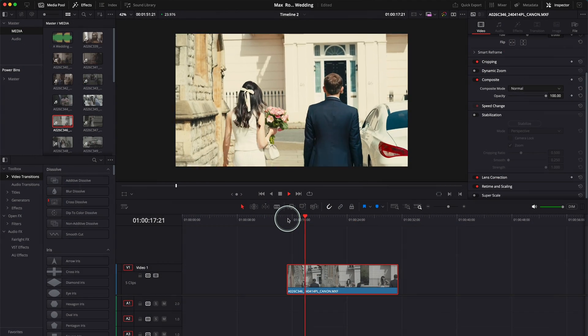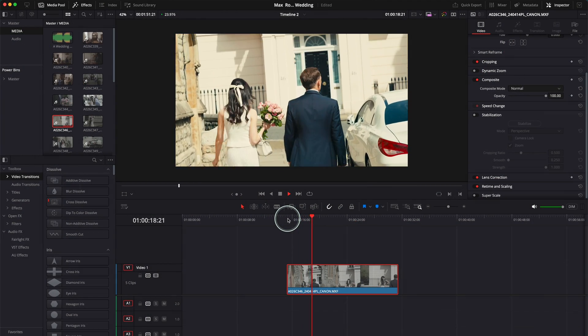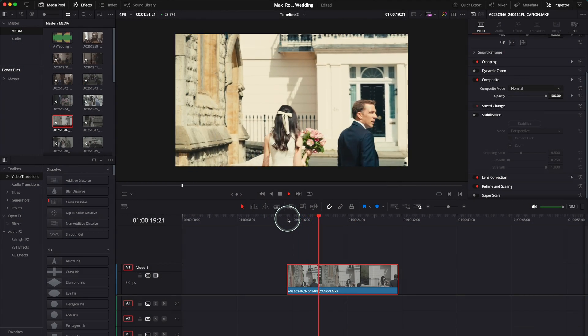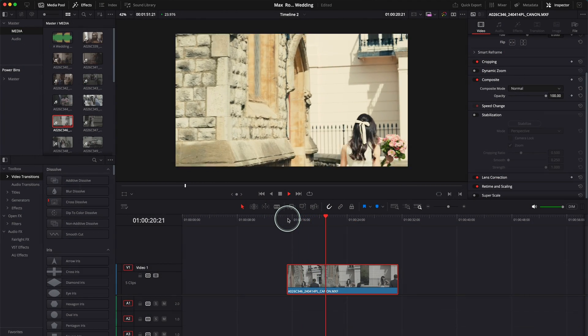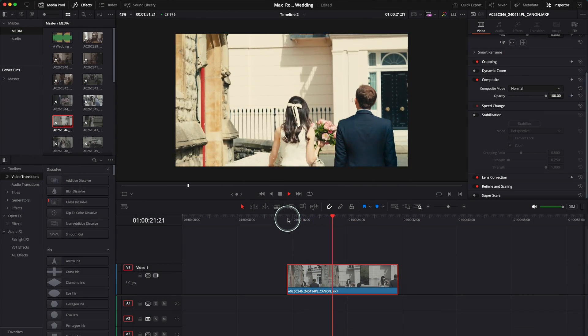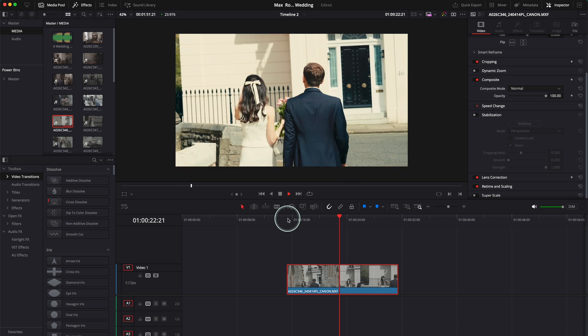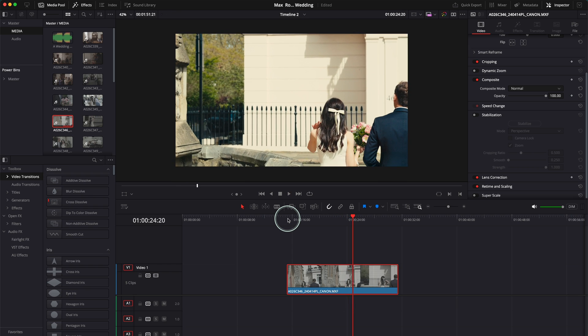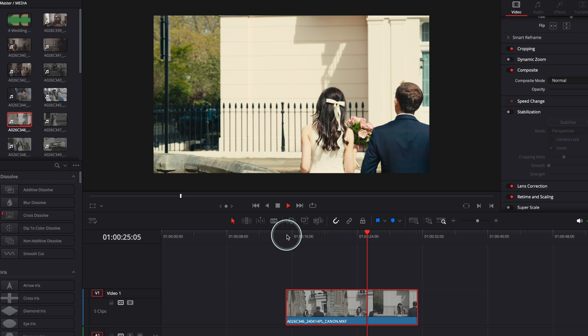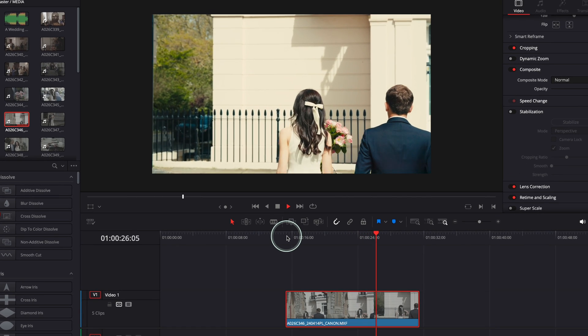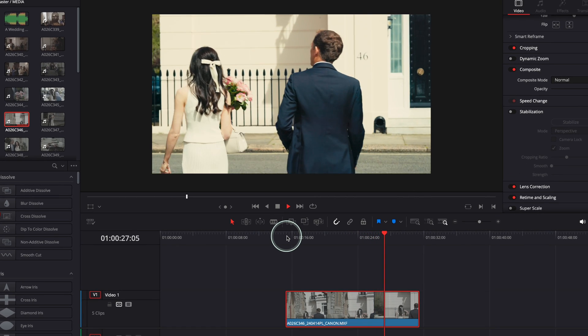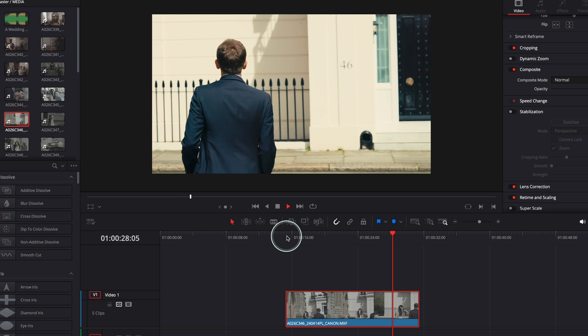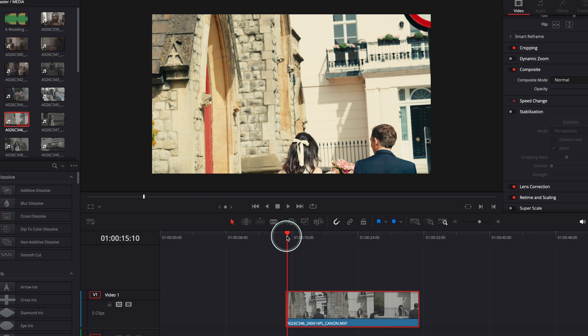This is my clip over here and you can see it's quite shaky. I was following my couple here and you can see it's a little bit shaky. It's not that bad, so I'm sure we can fix it.